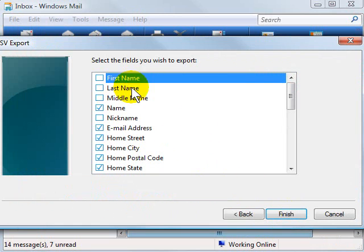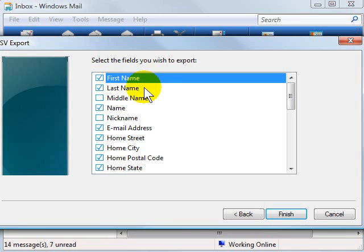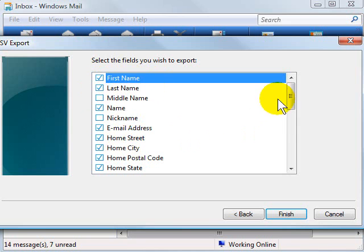Once you click Next, you're going to be presented with which fields or what information you want to export. They automatically check everything for some reason except the first name and last name. I always like to have that as a separate field so you can sort your data later, so I check those too.